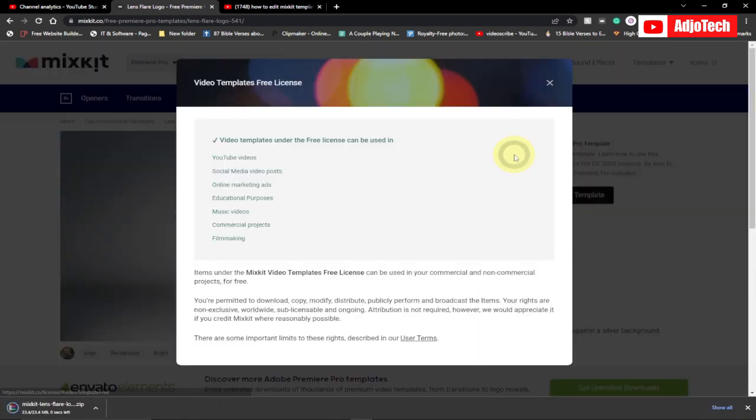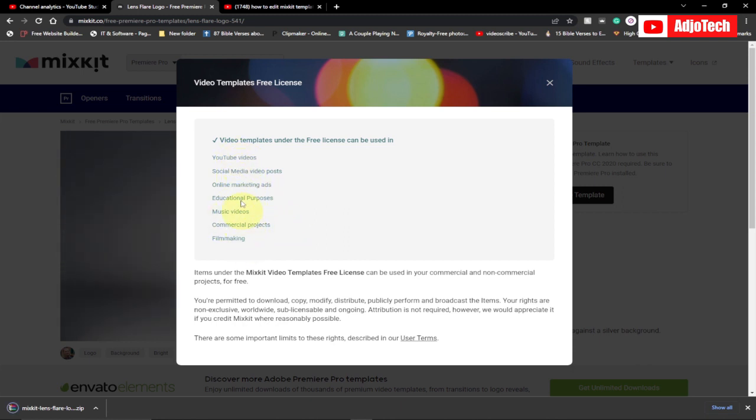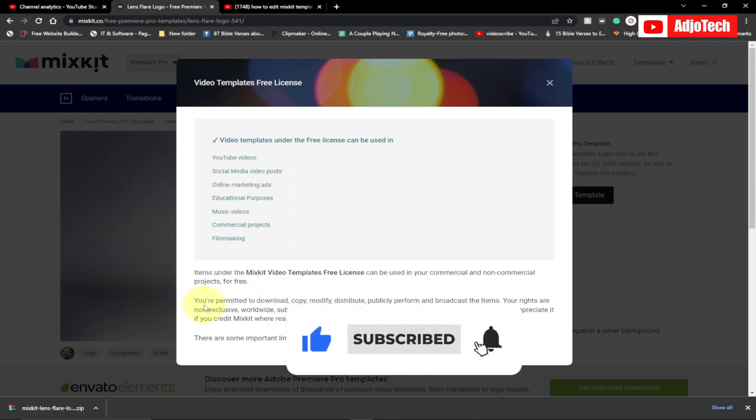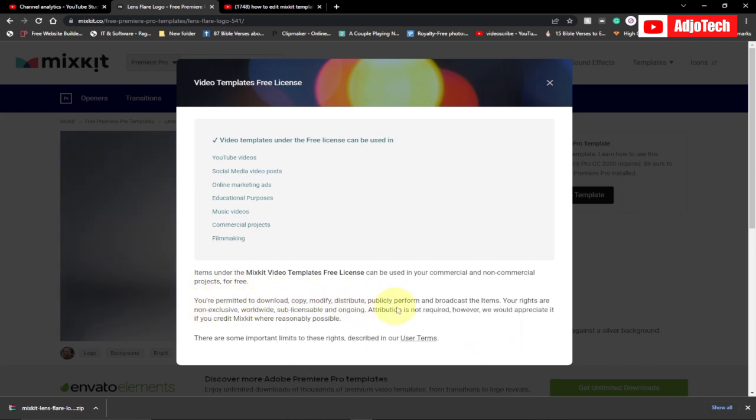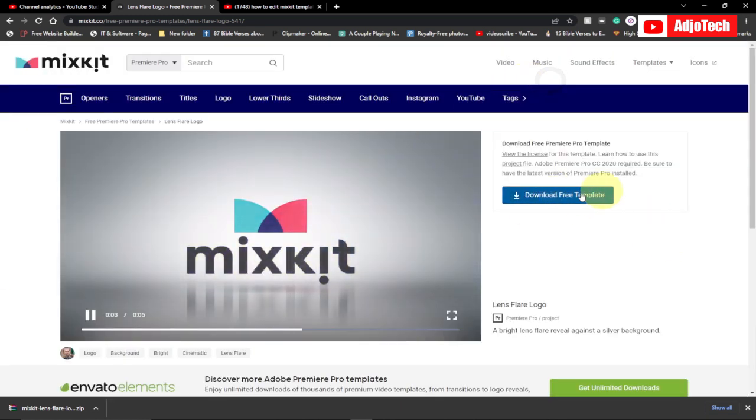Just click on that and you can see no attribution required. I'm even downloading it already. I can use this for my YouTube videos and other information is listed over here. Items under the Mixkit video template free license can be used in commercial and non-commercial projects for free. You are permitted to download, copy, modify.